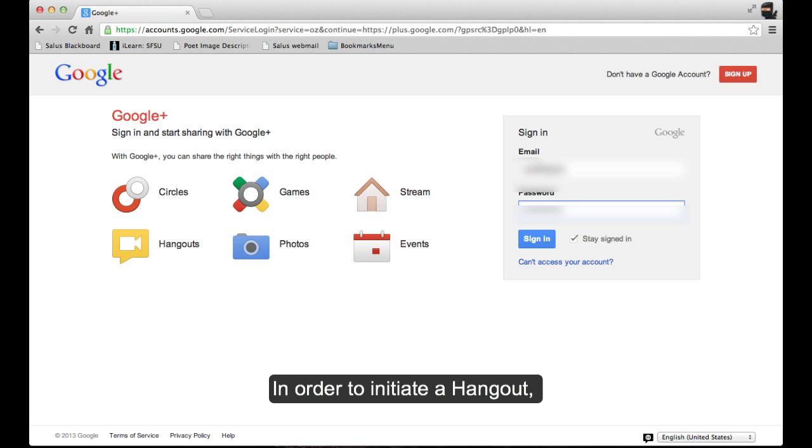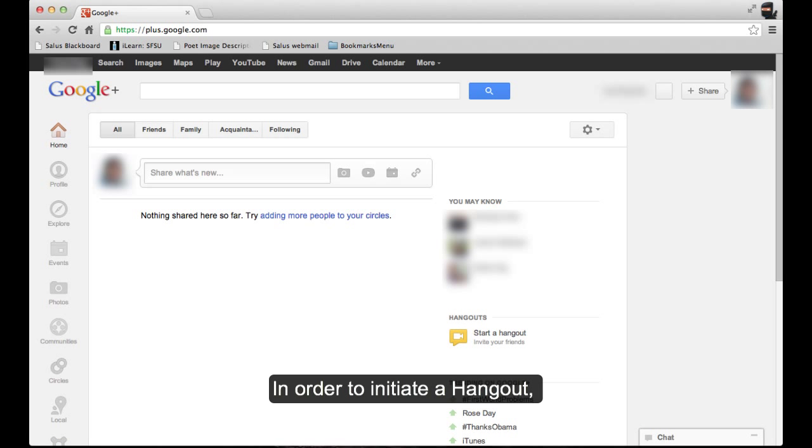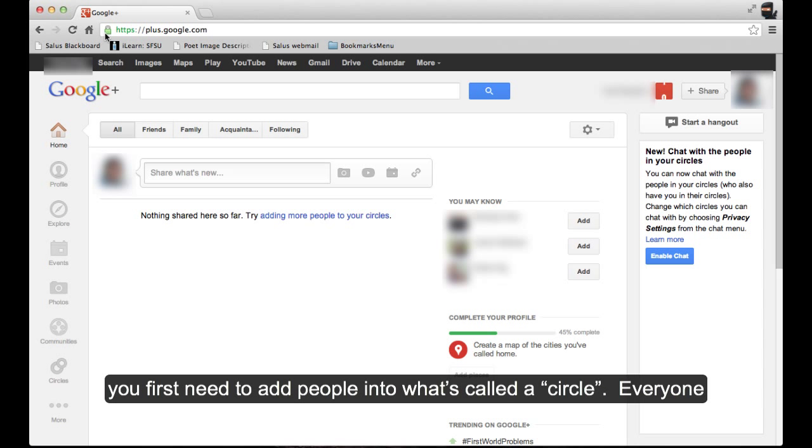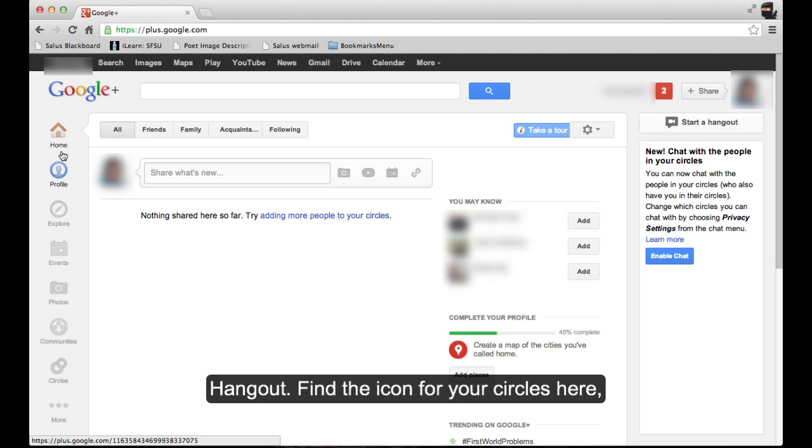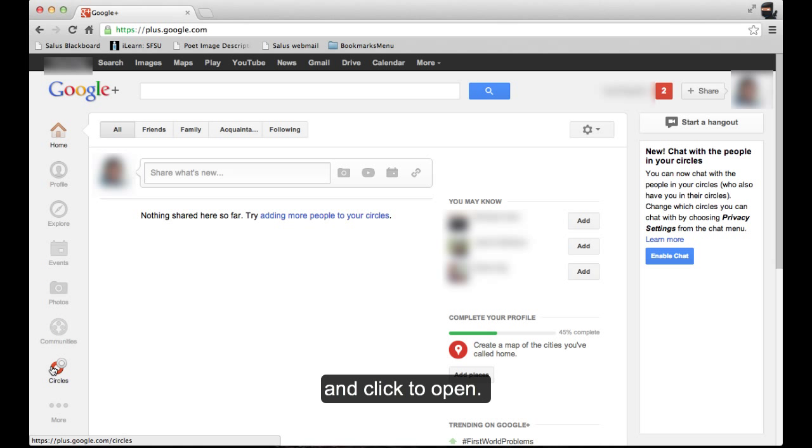In order to initiate a hangout, you first need to add people into what's called a circle. Everyone you add will need to have a Gmail account in order to participate in a hangout. Find the icon for your circles here and click to open.